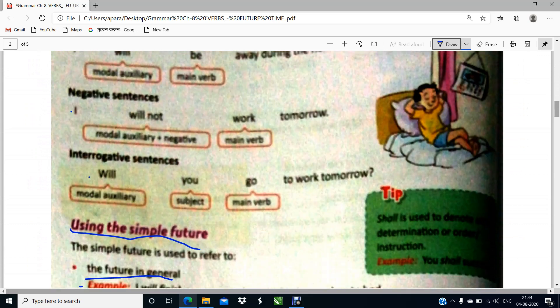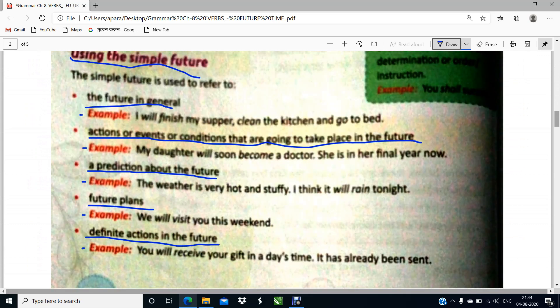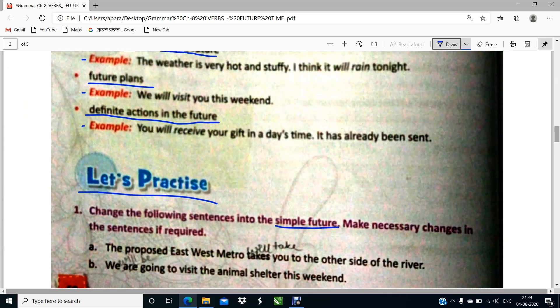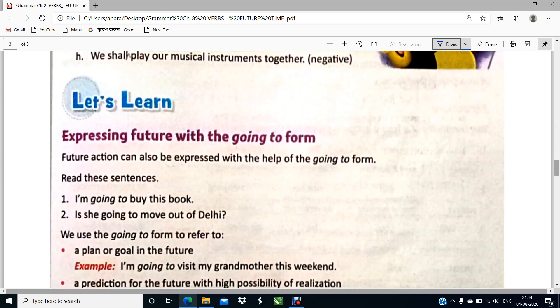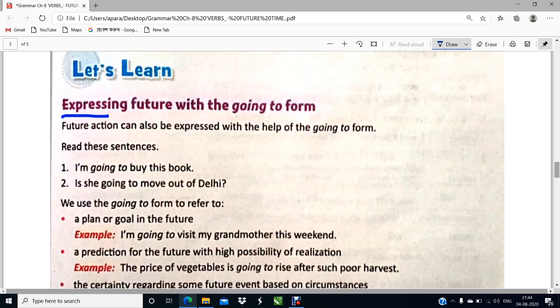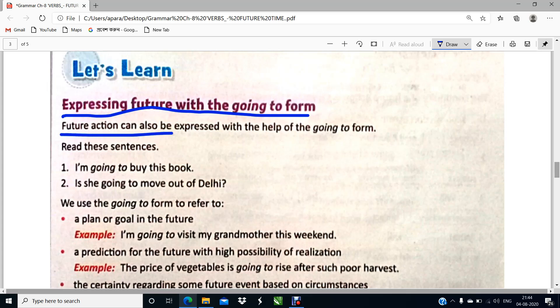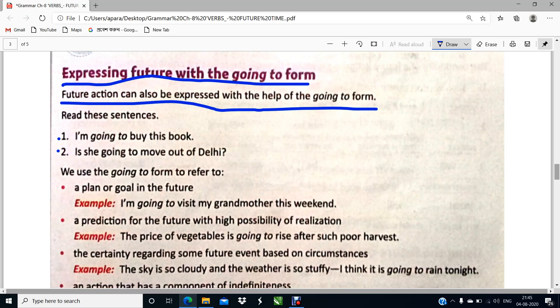Here you have got expressing future with the going to form. So how do we express our future actions with the going to form? Future action can also be expressed with the help of going to form. For example: I am going to buy this book. Is she going to move out of Delhi? I am going to do my worksheet tomorrow. I am going to solve my work tomorrow.